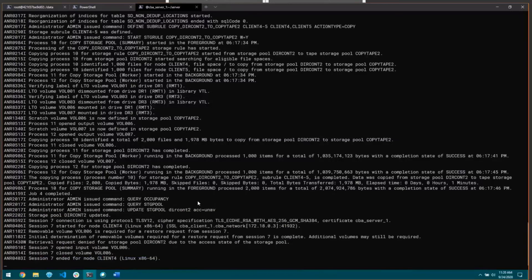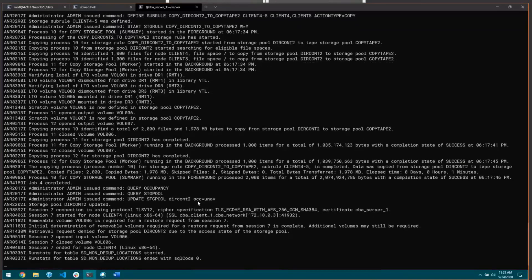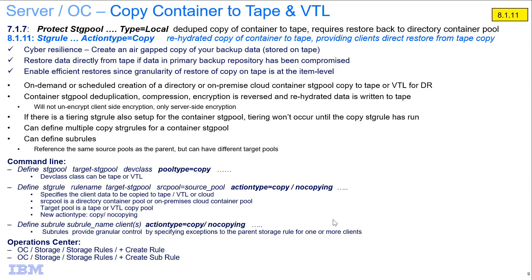This is an example of why you would want to create a copy storage rule. This extra copy gives you access to the data when your directory container pools are unavailable for whatever reason. The benefit over using something like local protect is that local protect copies the data out deduplicated, so if the container pool becomes unavailable you need to do a repair operation pulling chunks from tape back into a directory container pool before a restore can be completed. This gives you immediate access to the data on tape and you can restore directly from there. In summary, Jonathan has shown how to set up the new copy container to tape storage rules and sub rules, which rehydrate the data before writing to tape, allowing restores to be done directly from tape.